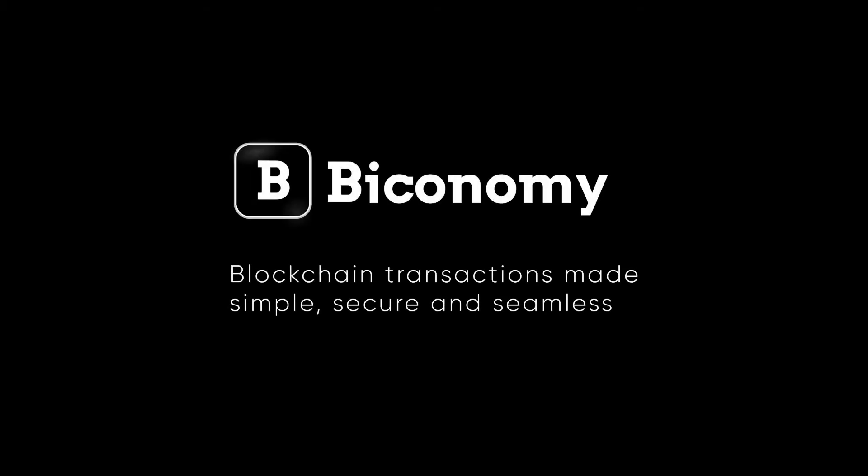Hi there, welcome to our Biconomy channel. As we already know, Biconomy provides meta-transactions and scalable relayer infrastructure for a seamless user experience.